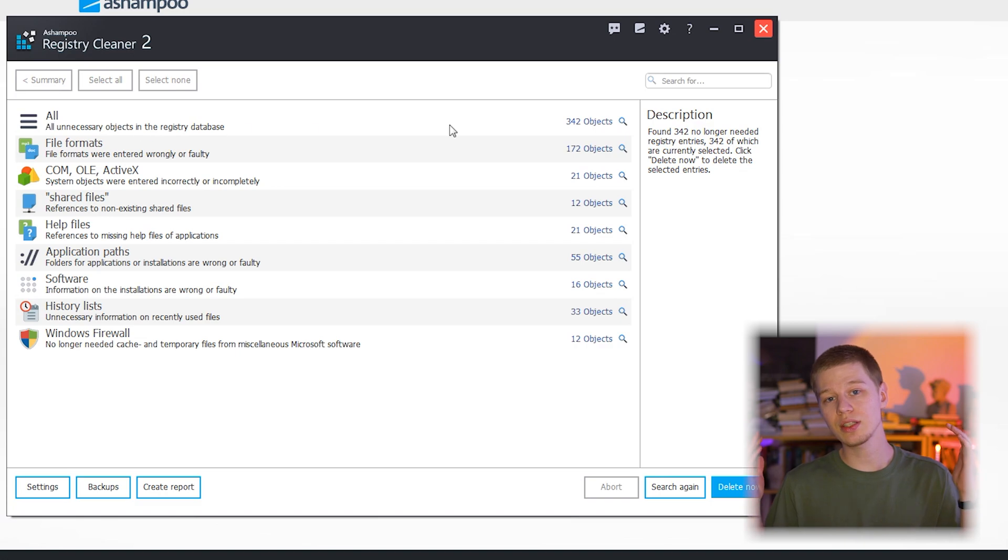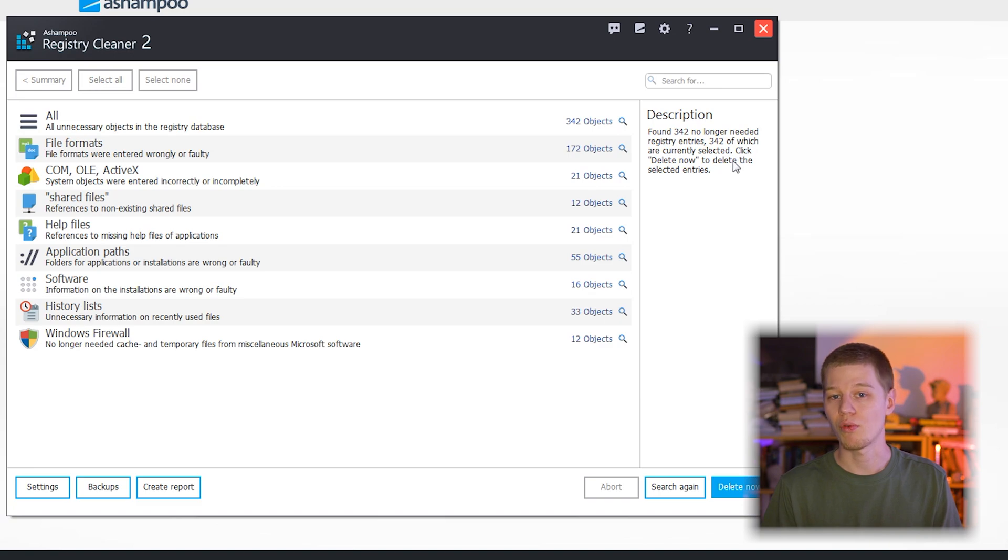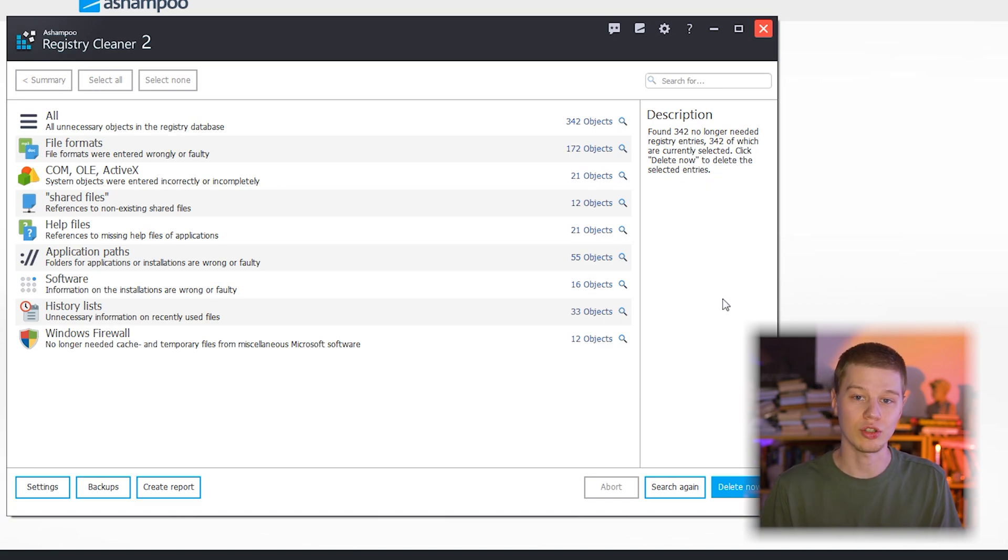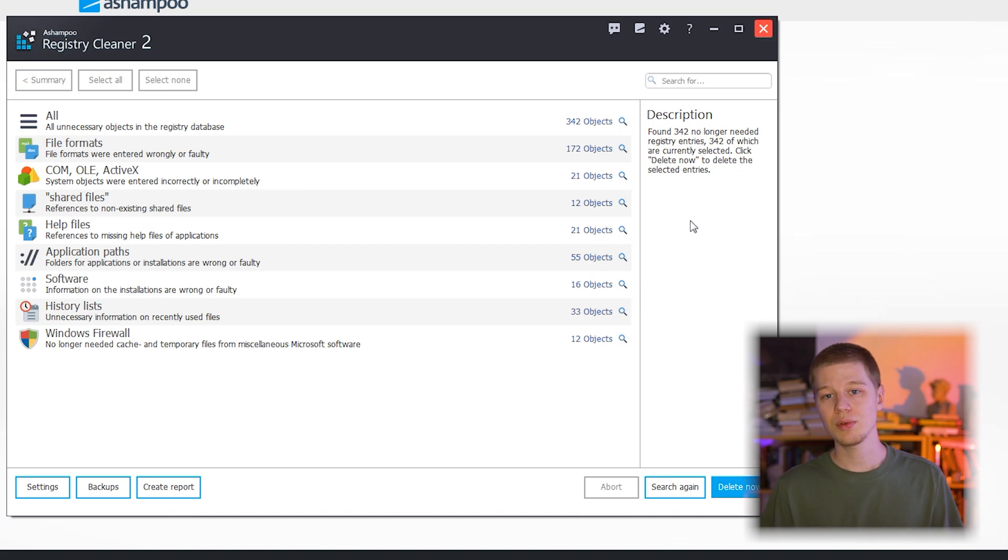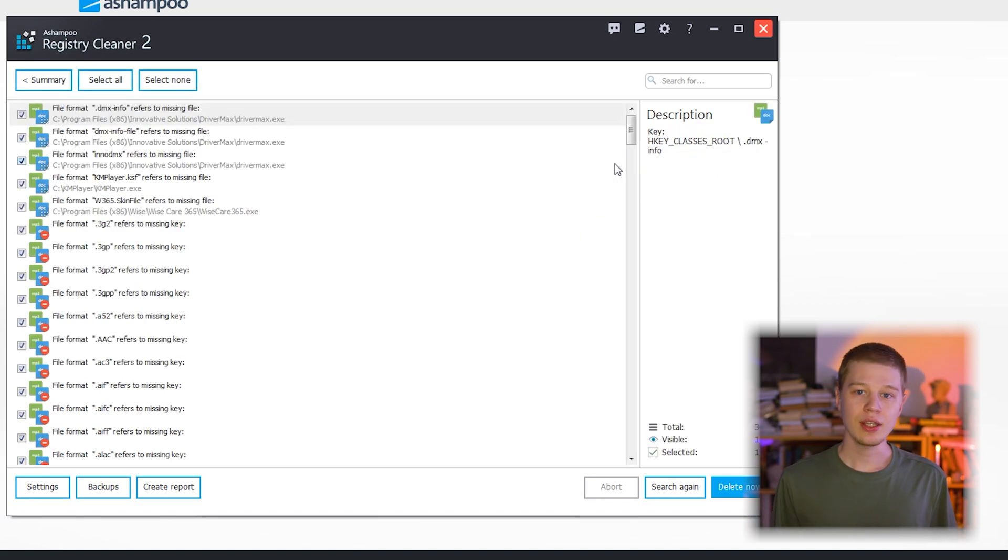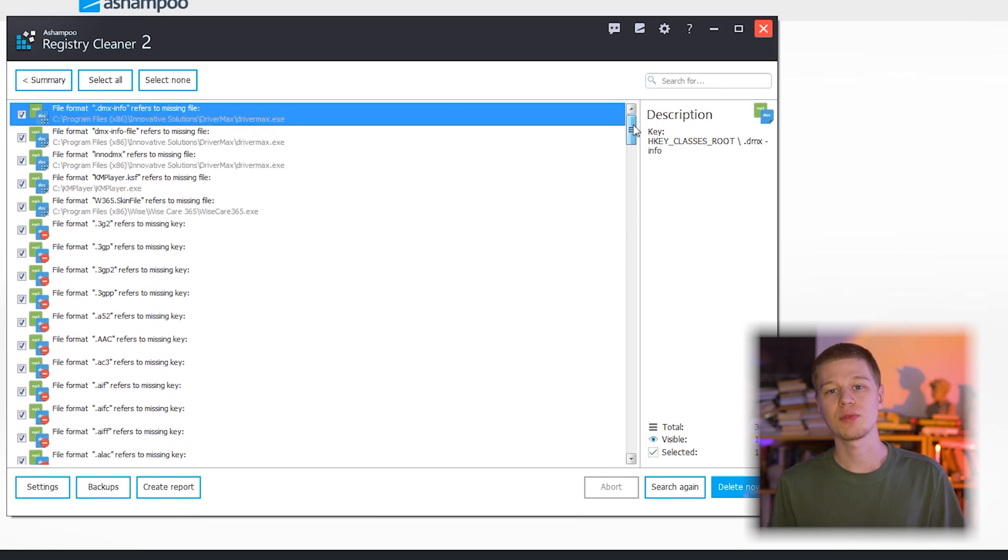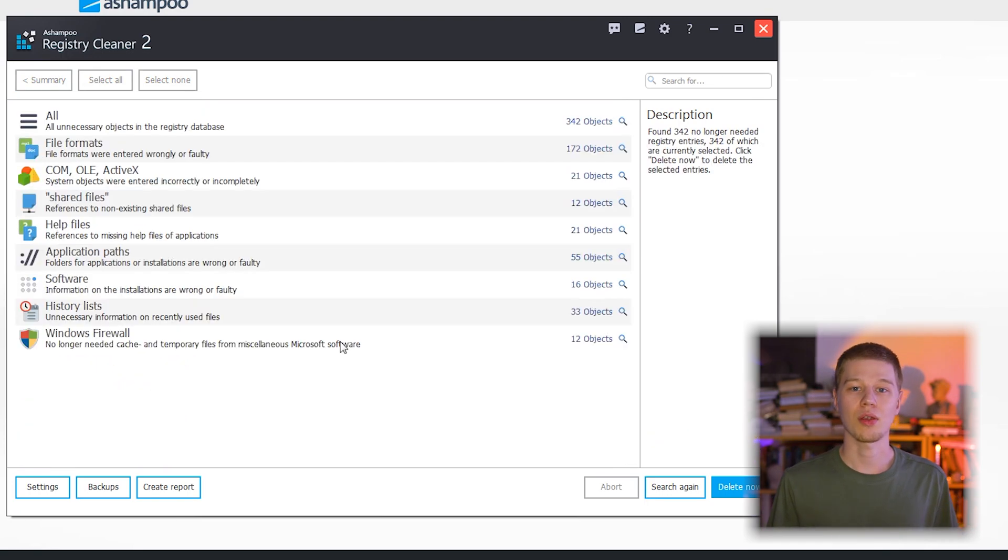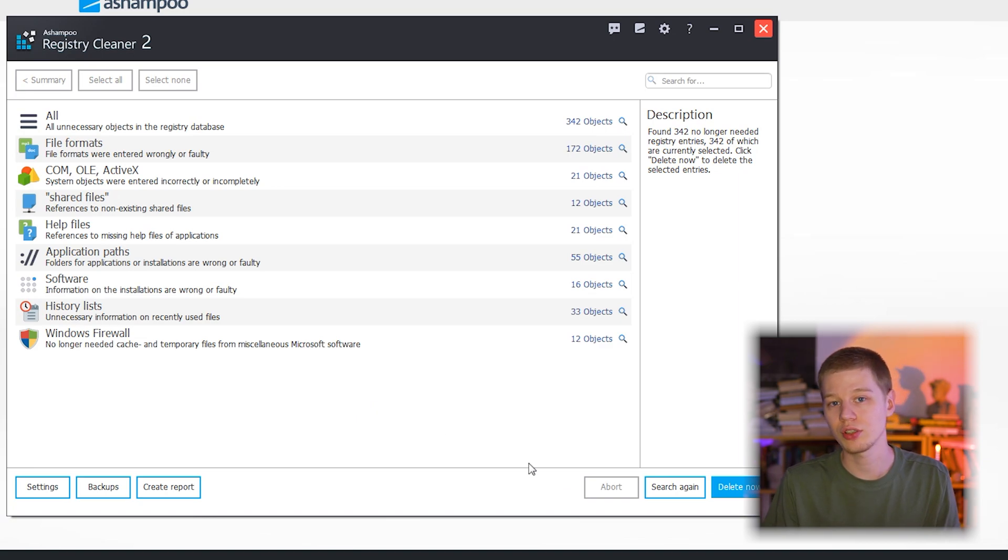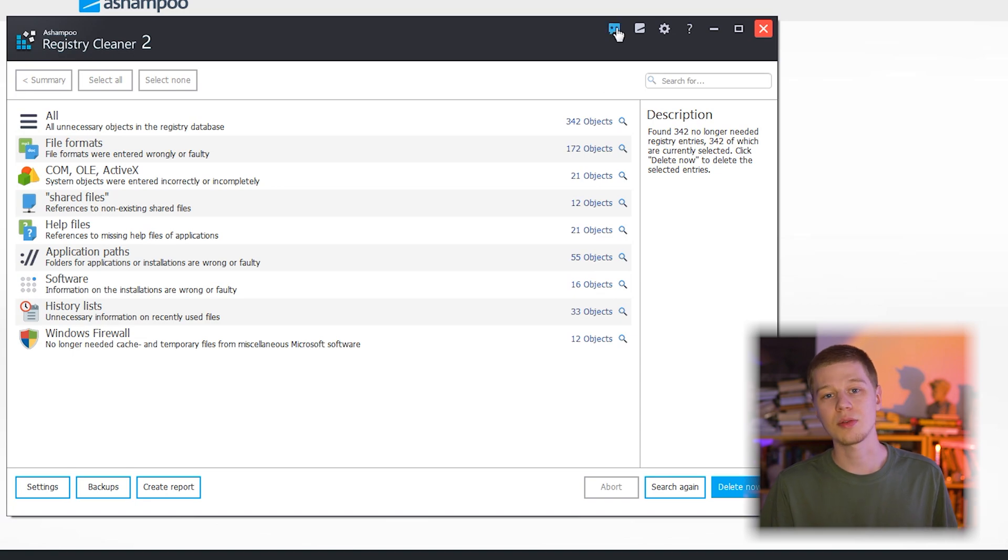On the right side, we see a small description window where you can see the number of found unnecessary or faulty registry files and how many are selected for deletion. At the bottom right area, we see the delete now, search again and abort buttons. Each group of detected registry issues is expandable so users can view all items before making a decision. Additionally, there are links to other Ashampoo programs and price deals, help center and so on.